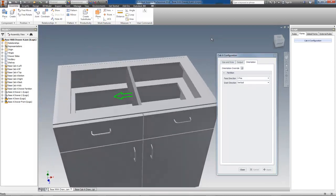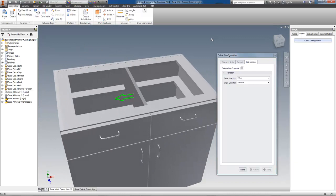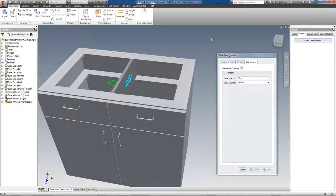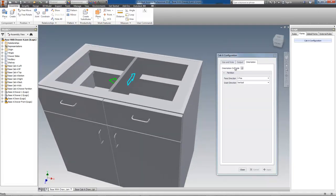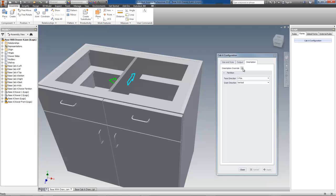On the main form, I have created an orientation override option that will allow me to control the partition manually or automatically. With the checkbox unchecked, the orientation of both the grain and face are controlled by an iLogic rule that looks for specified conditions that will automatically change the orientations.